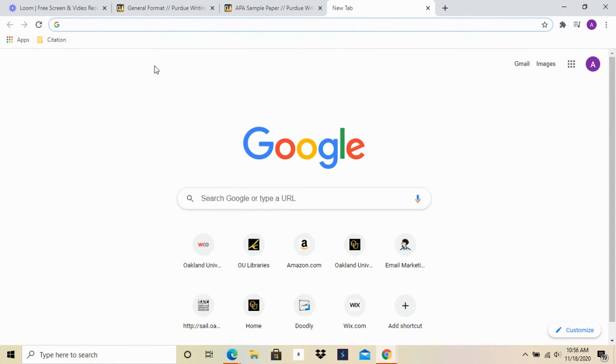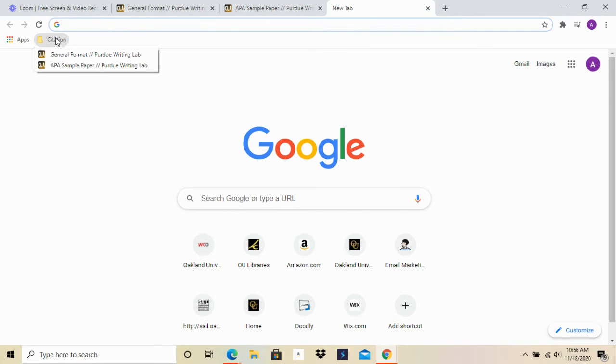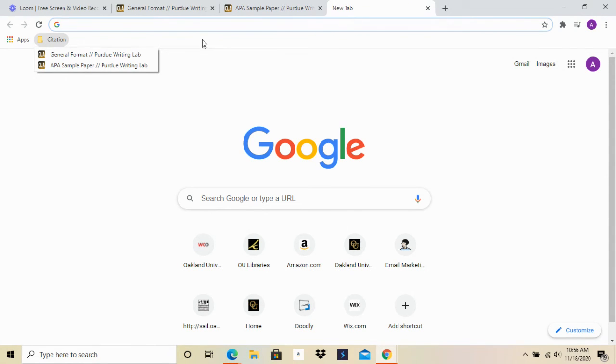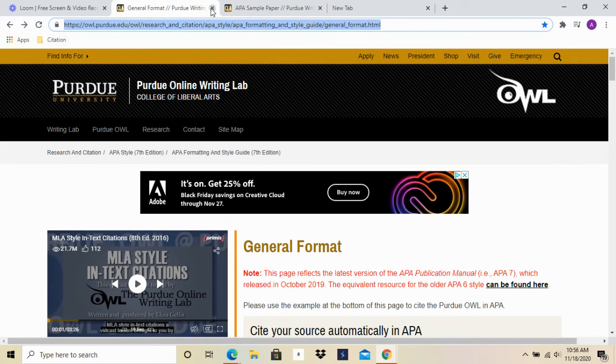Again, you're going to highlight it, drag it to your new tab, drag it and drop it into your folder. Now you see that when I hover and click on my Citation folder, I have both websites saved in there. You can imagine how it would be a lot easier having a couple different folders on your bookmarks bar rather than a million tabs open in your window.